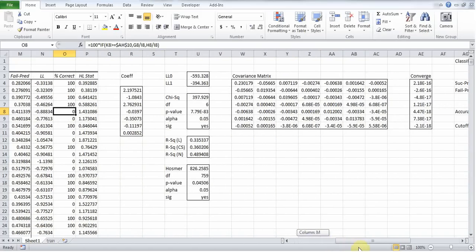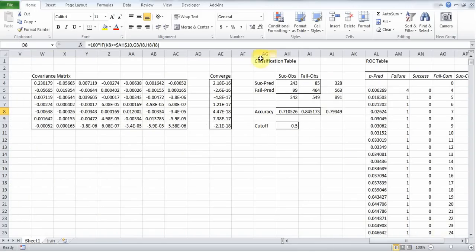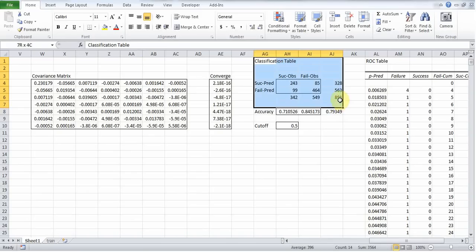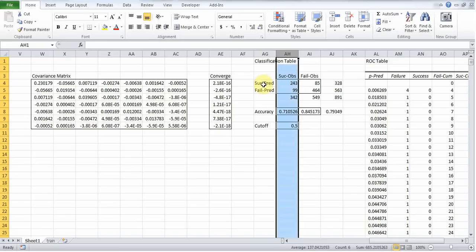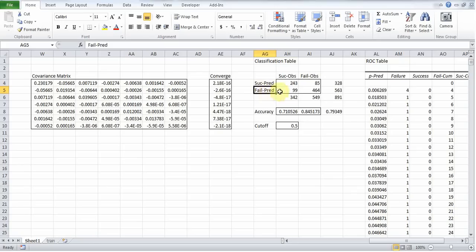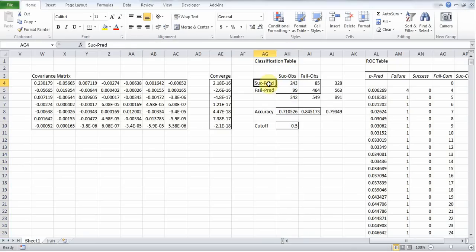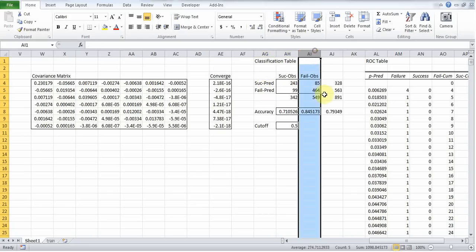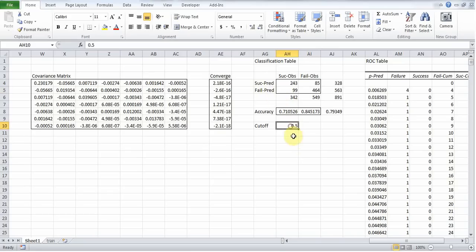Okay, so moving on, we have the following classification table. This shows us, of the passengers who actually survived, how many did we predict would survive? How many did we predict would die? So 243 of the survivors were predicted as surviving and 99 of the survivors were predicted as dying. Of those who died, 85 were predicted as surviving and 464 were predicted as actually dying. So if we change the cutoff, these values will shift.